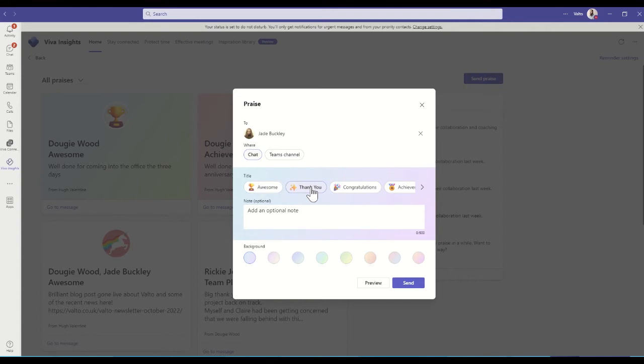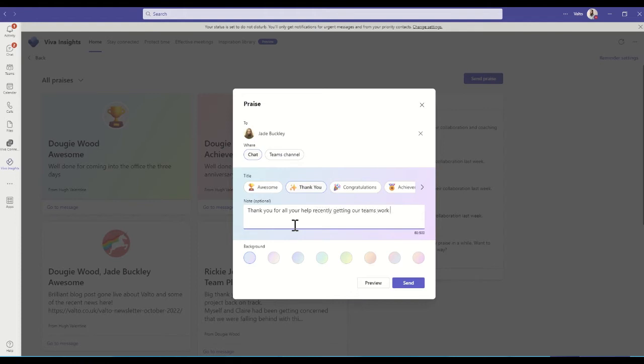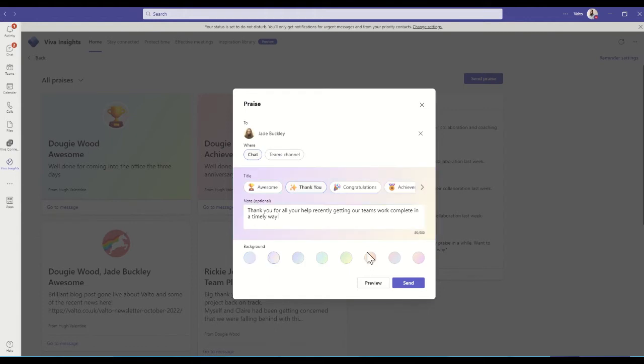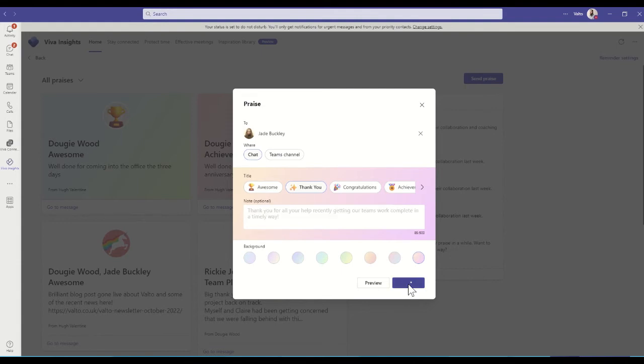But I'm going to use this kind of thank you, and I might just say thank you for all your help recently getting our team's work complete in a timely way, or something like that. I can set a background color for what this is going to be, so there's a couple of cool colors we can pick here, and then I'm going to click on Send, and that's how I'm going to send that message directly to Jade.